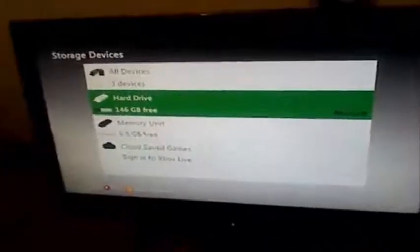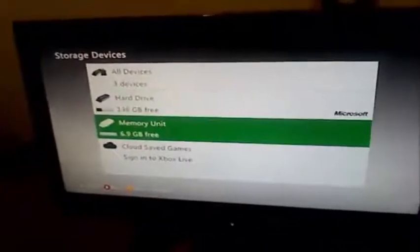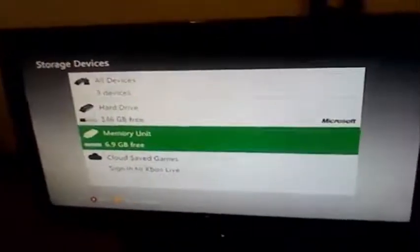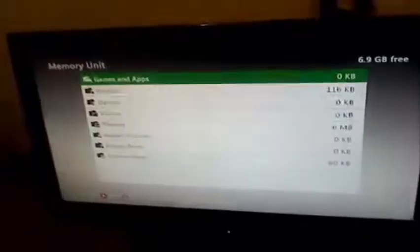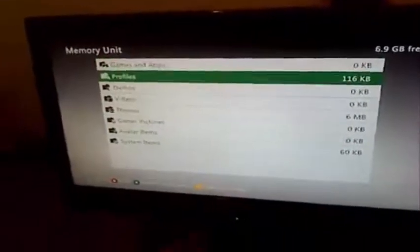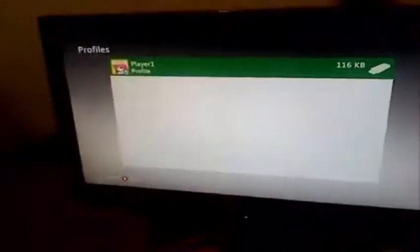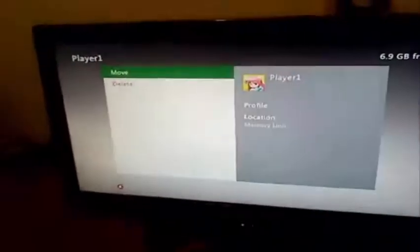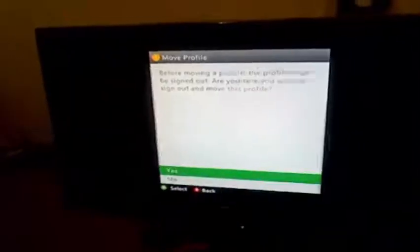Alright, now once you have your flash drive plugged back in, just head to Profiles and move it back over to the hard drive.